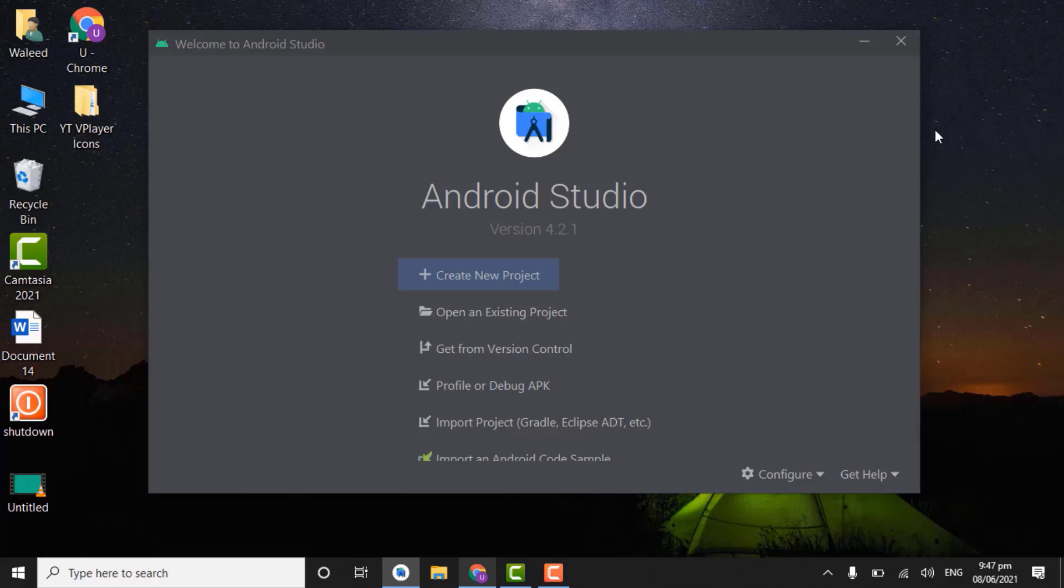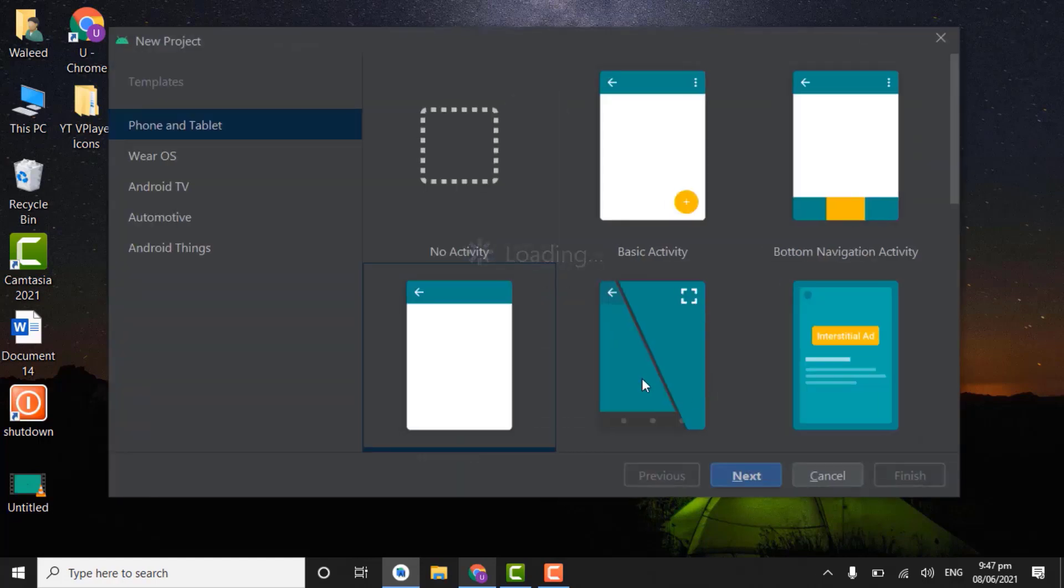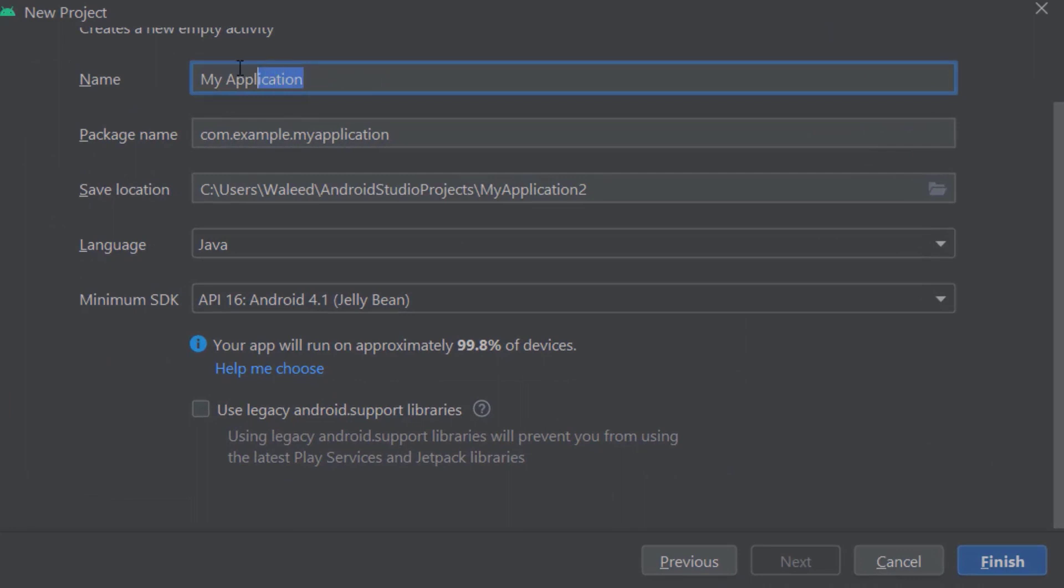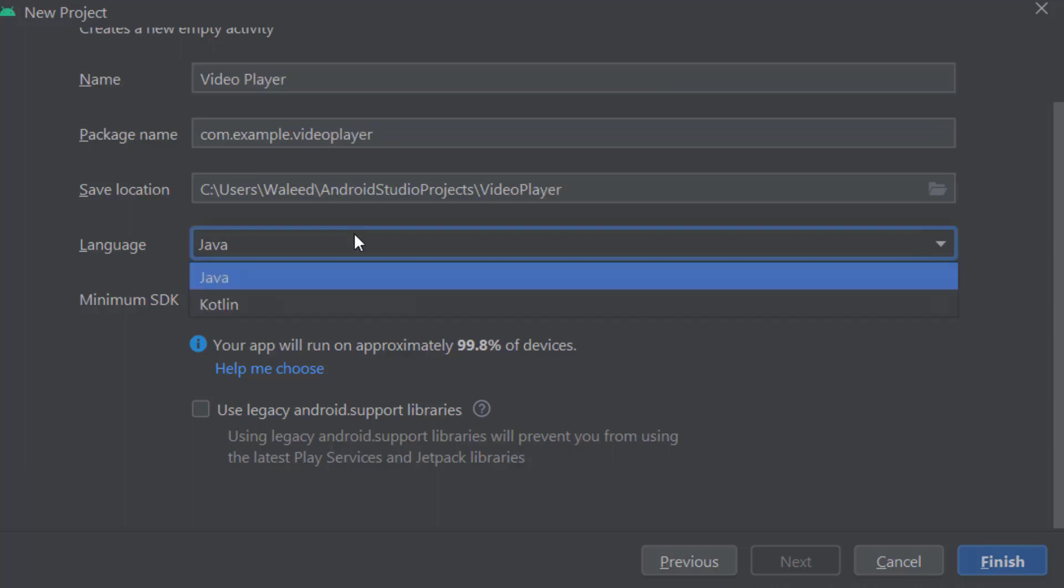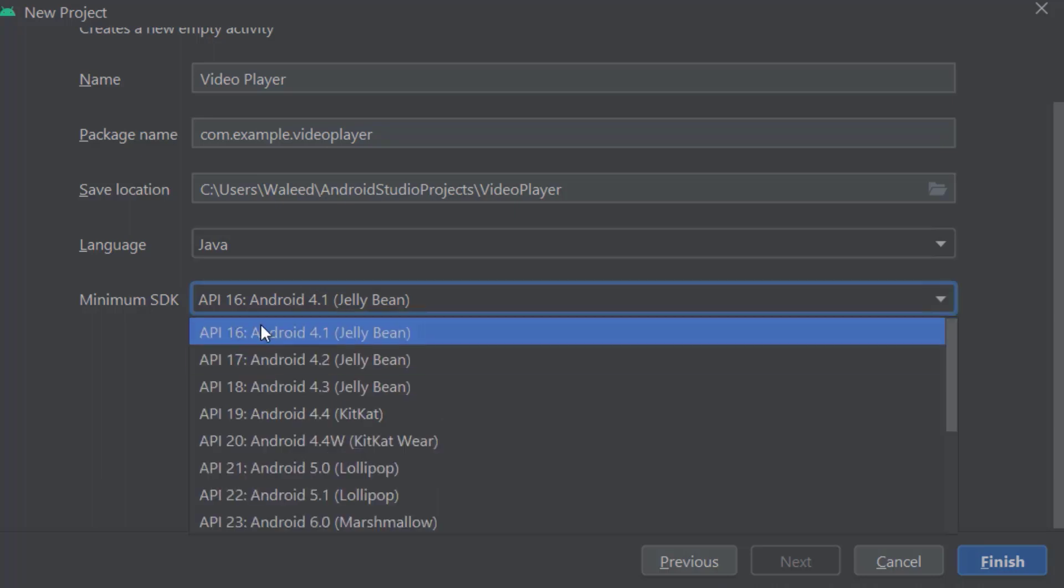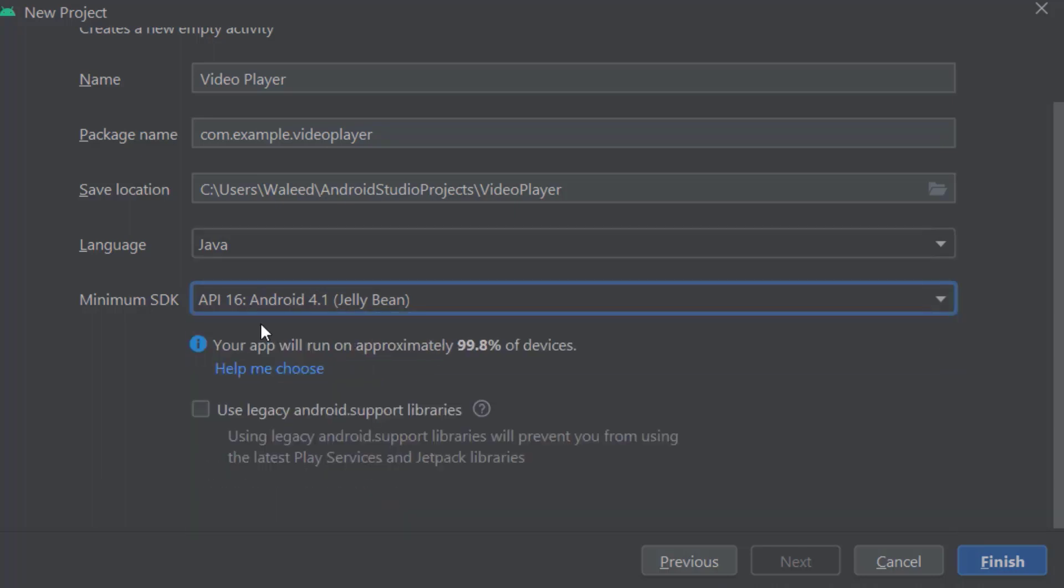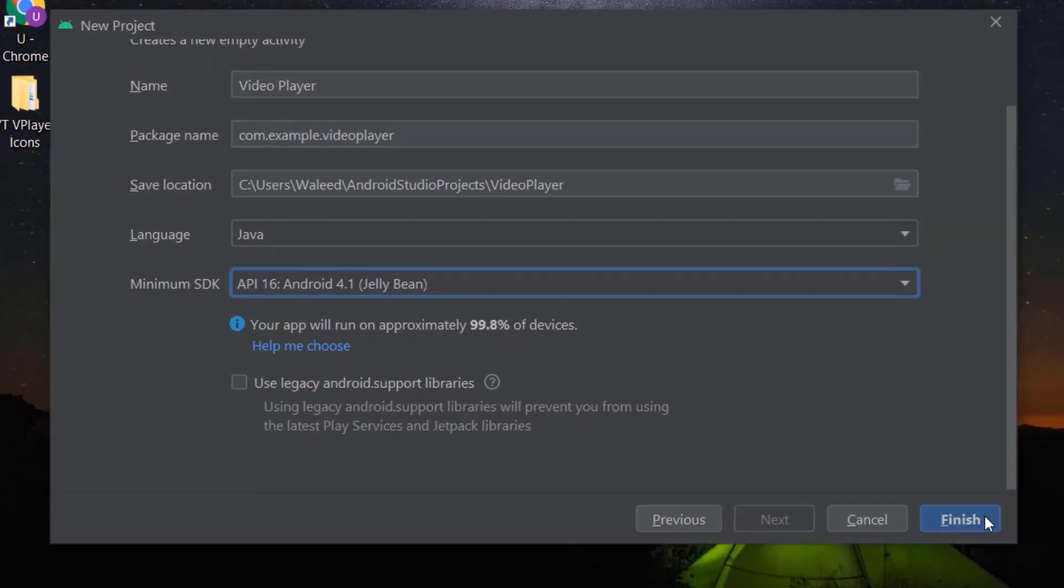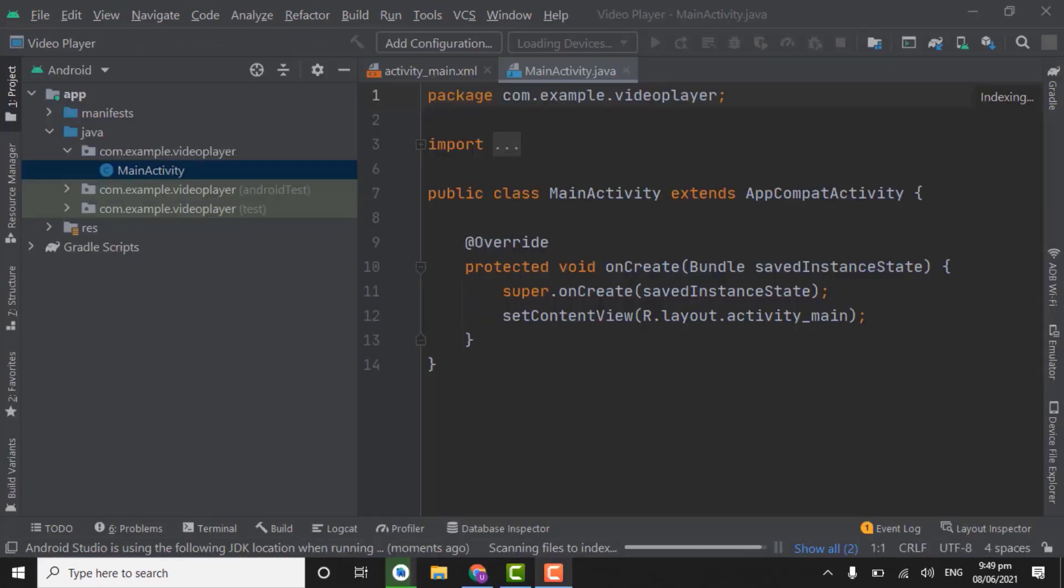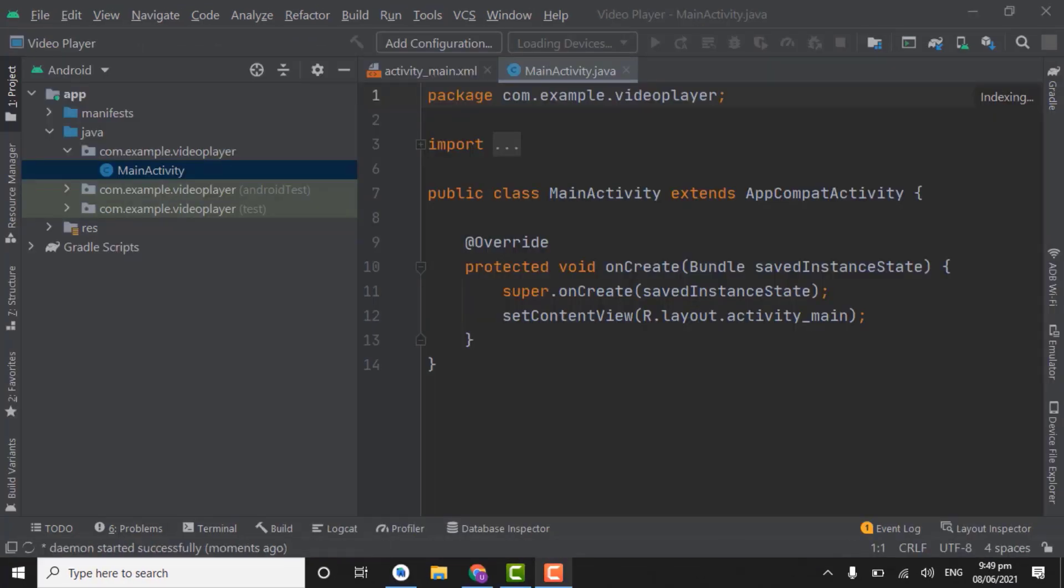So let's start by creating new project. Click on create new project. Select empty activity, next. Write the name of app video player. Select the language Java and API will be 16 Jelly Bean that will run our app on 99.8% devices. Click on finish. So as you can see our project is created.